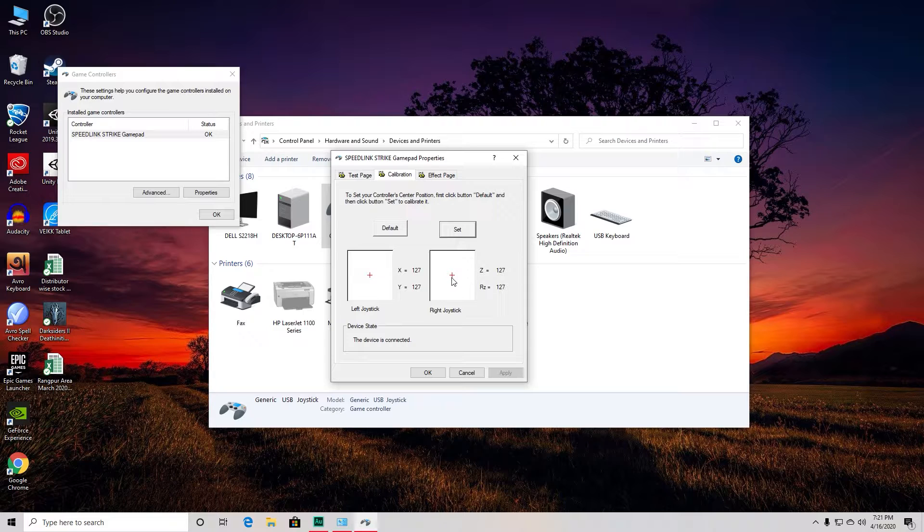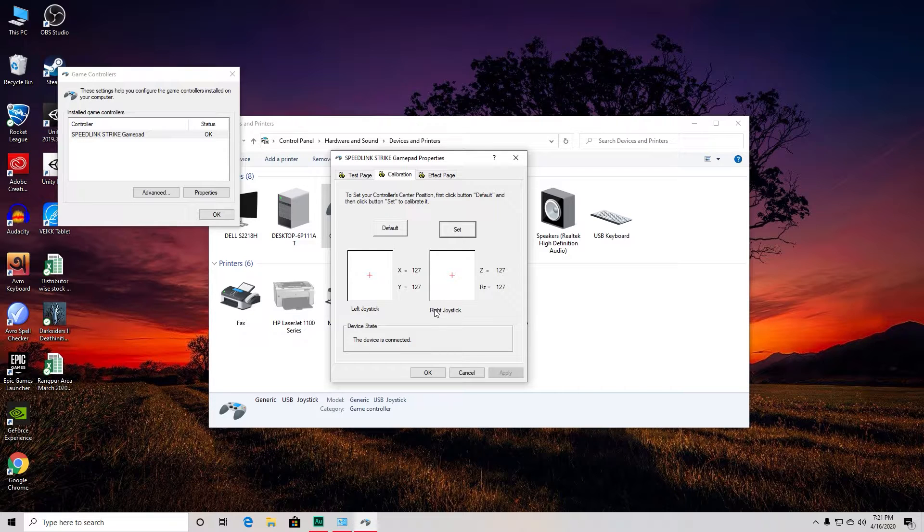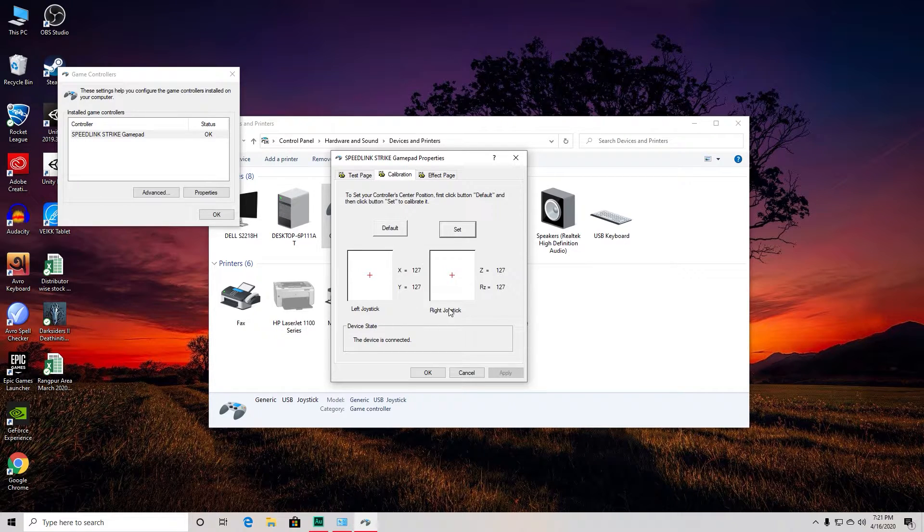There's nothing I can do if the issue is in the calibration. If it's working in other devices but not working properly in your PC, then this might fix the problem.